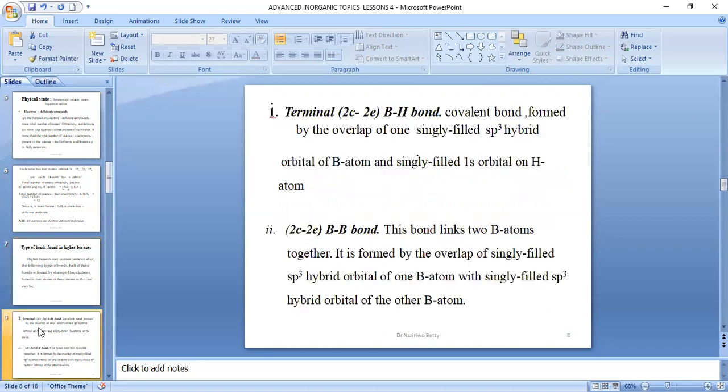The first type of bond is the terminal two-centred two-electron BH bond, which is a covalent bond formed by the overlap of one singly filled sp3 hybrid orbital of a boron atom and the singly filled 1s orbital on the hydrogen atom.